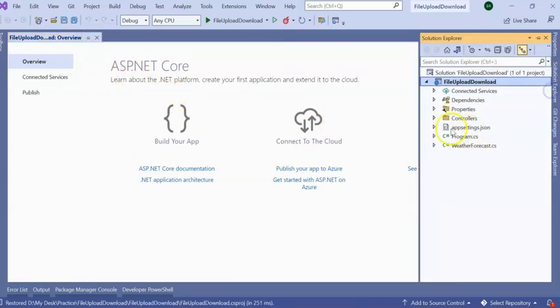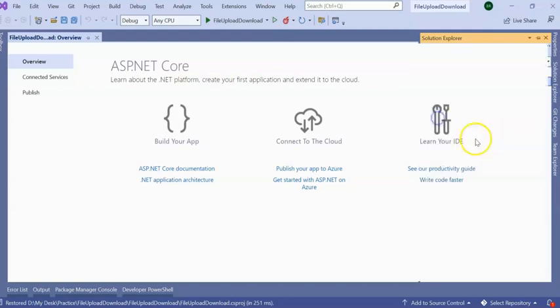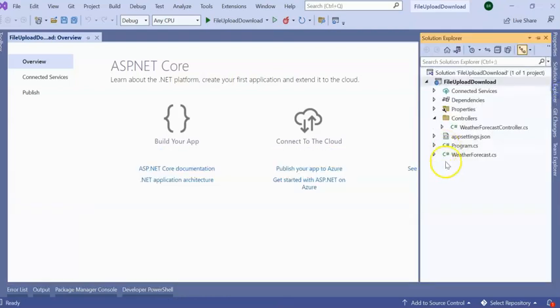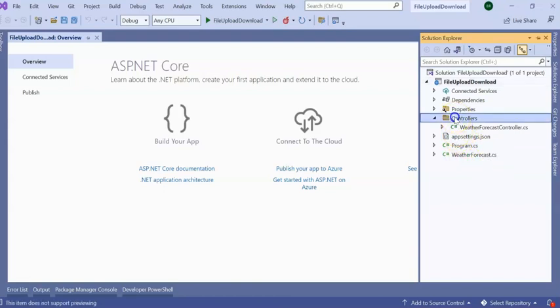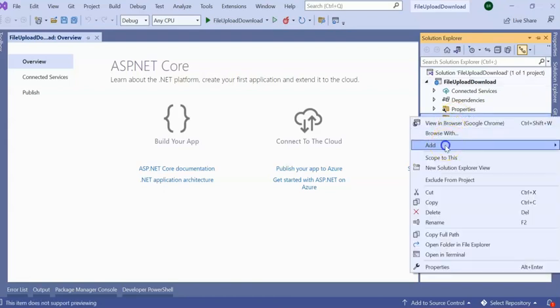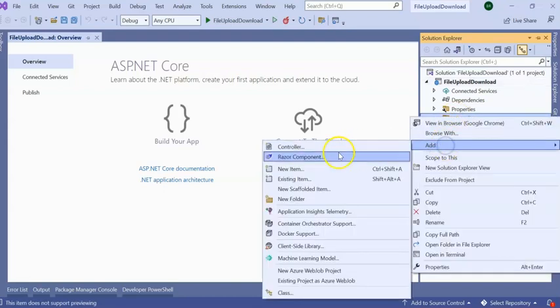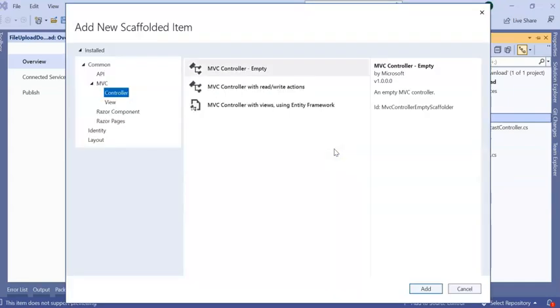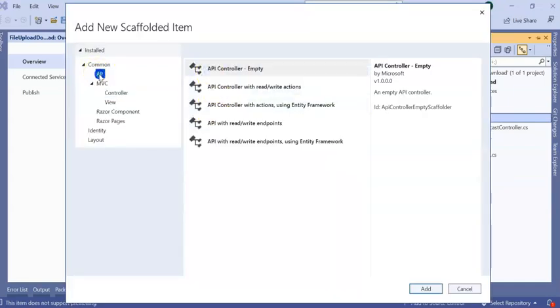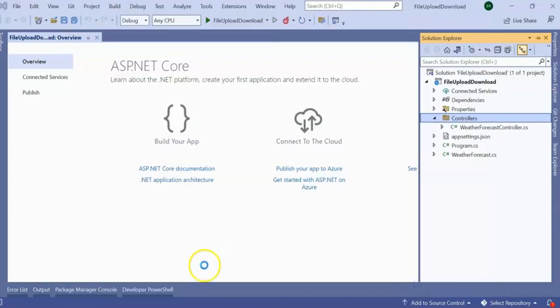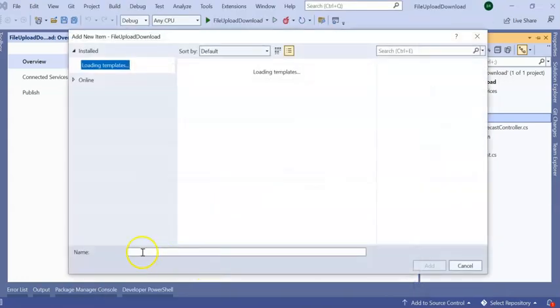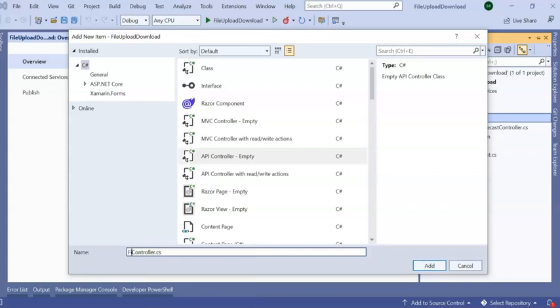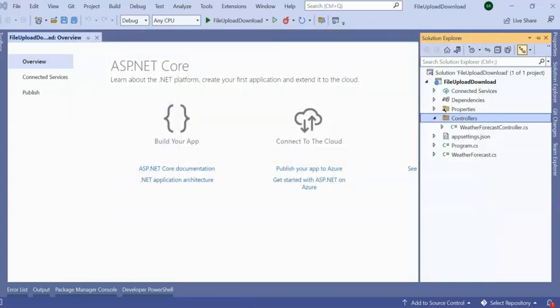Give it a few minutes to create. Okay, our application got created. We have in our controller the Weather Forecast controller, program.cs, and Weather Forecast model. I am adding one more controller here which we use for file upload and download. So I am adding Web API empty controller and giving the controller name as Files Controller.